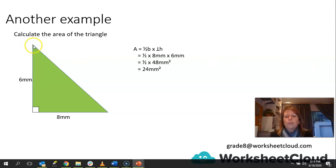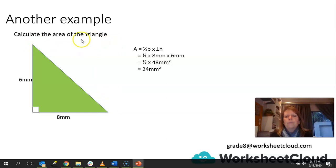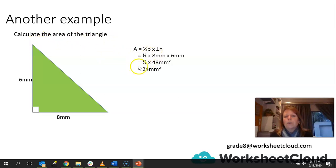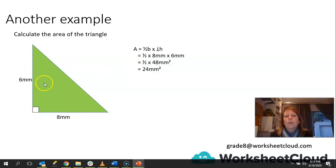Just in case you didn't know — when working with a triangle, you can always double it and make it into a rectangle or a square. That shows how the formula actually works: it's length times breadth multiplied together, and we are using half of that.